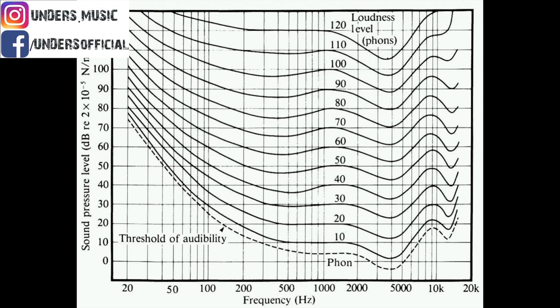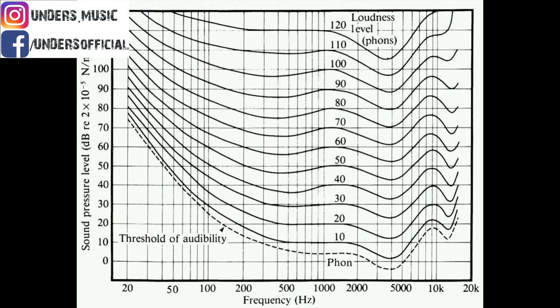And it's these curves that discern how we hear, and they're based on level - which is why when you change the level of a mix, the perception of it appears to change. If you listen to a track that you've mixed particularly low and the kick drum suddenly seems to disappear, this is the reason why.